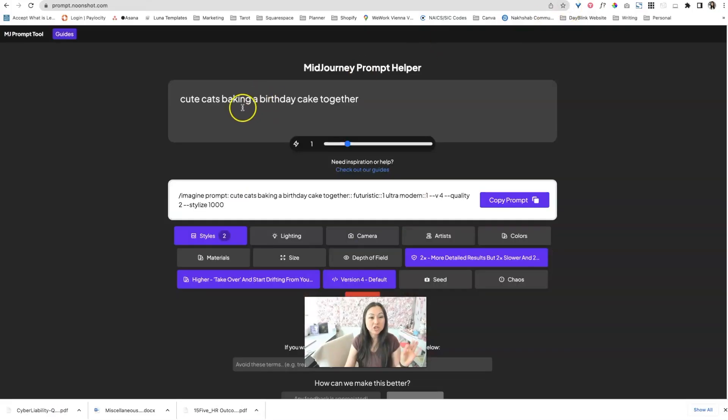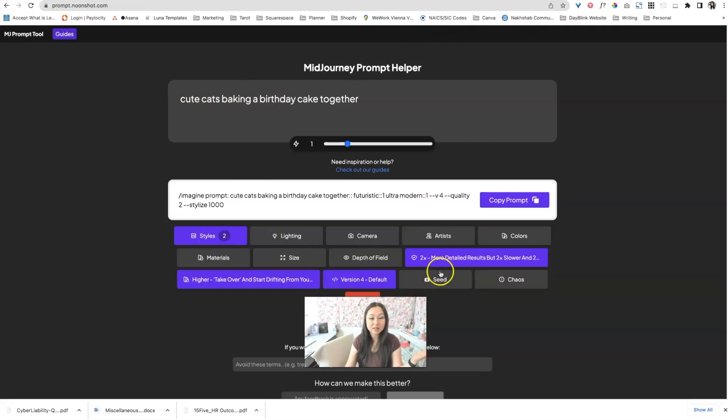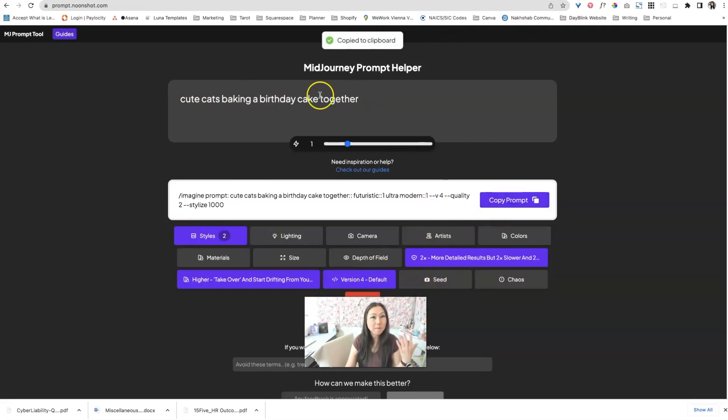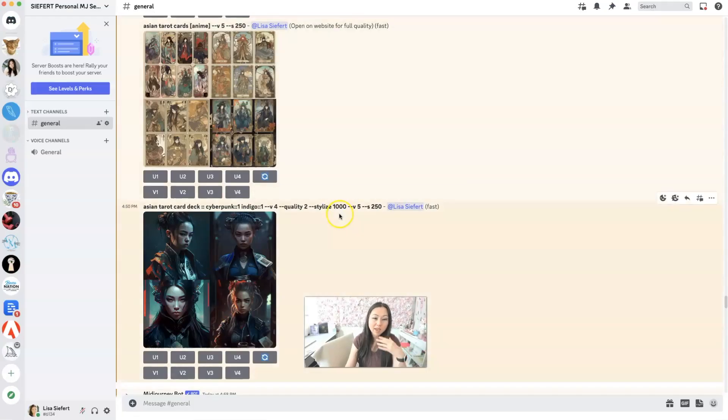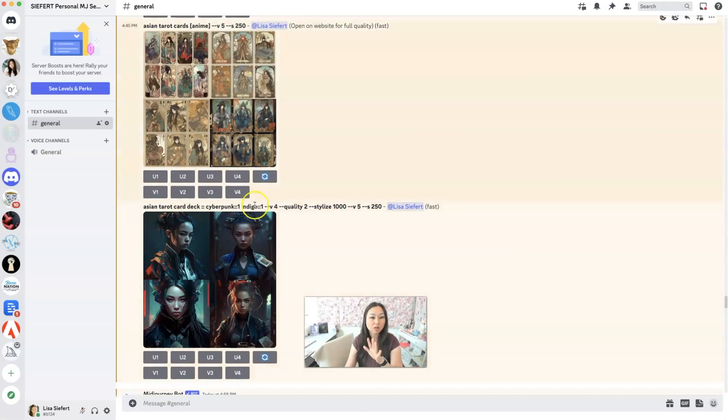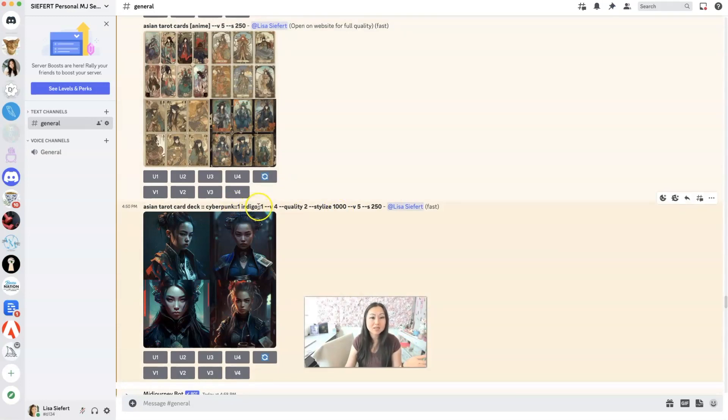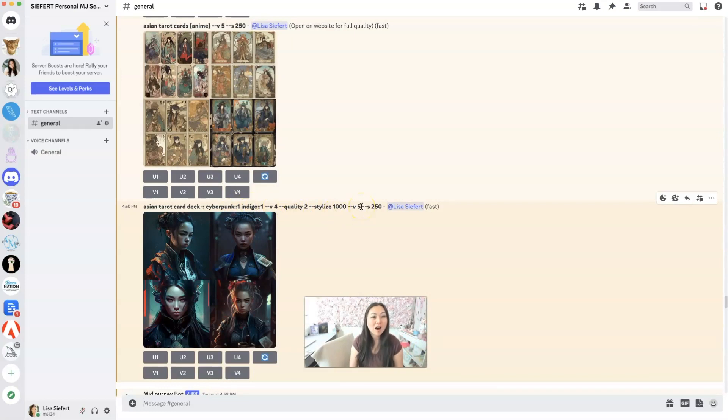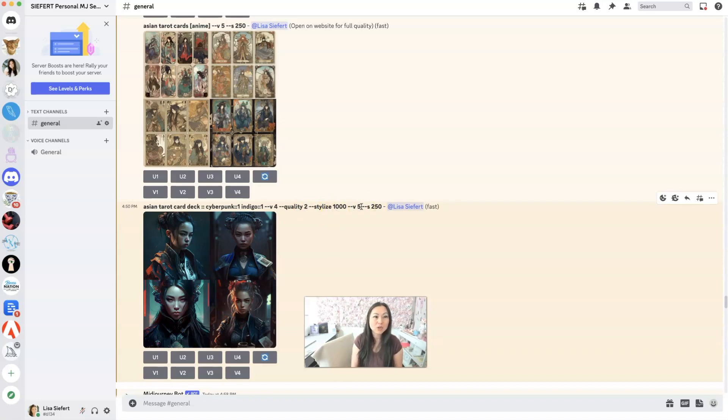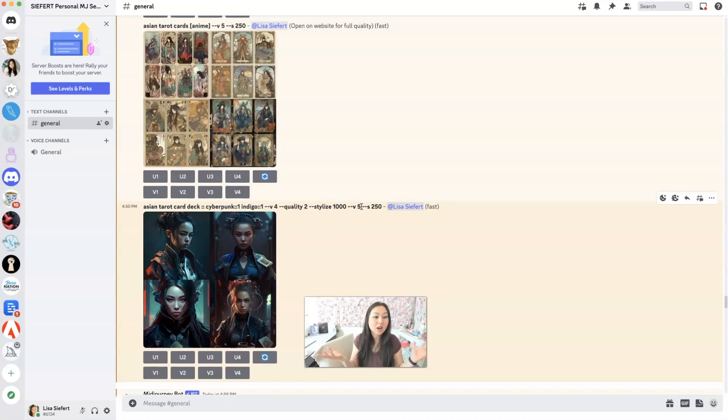So that mid journey prompt, put in whatever you want, change those styles, and then go ahead and say, copy prompt, paste it back into discord, and it will pop it out for you without you having to know all of the different words, like the double dots and the different weights that it gives things, which version, the quality, the stylize, all of that stuff, is again, I think something maybe the more you use it, you'll get used to. But if you're like me and you're just starting out, you might forget what those are.